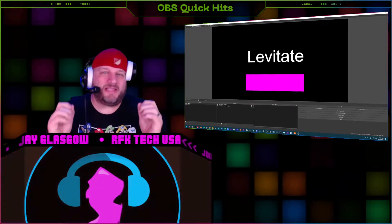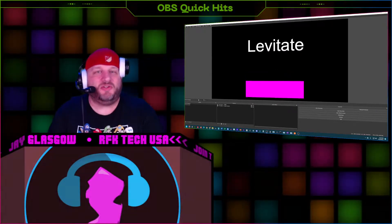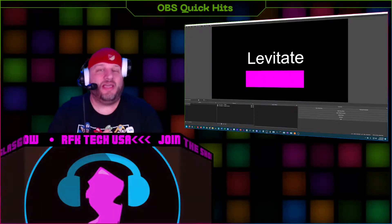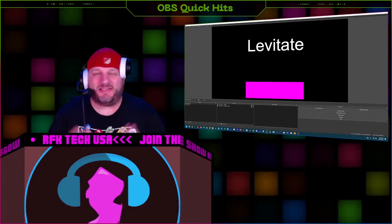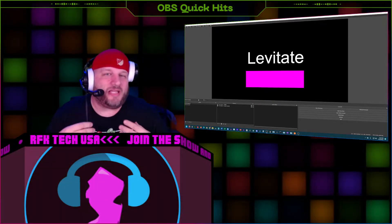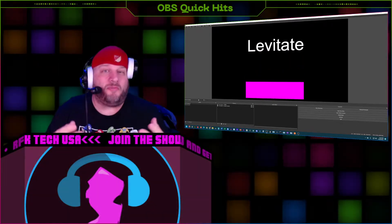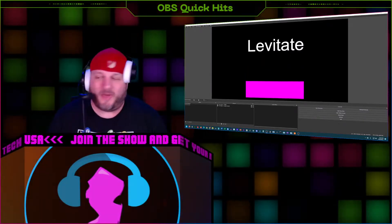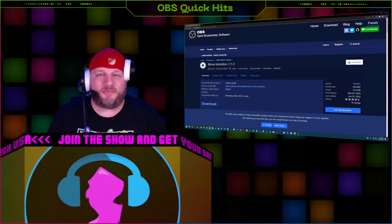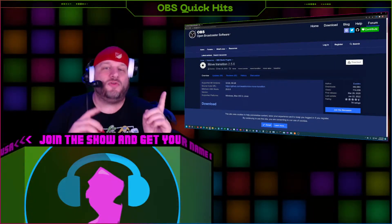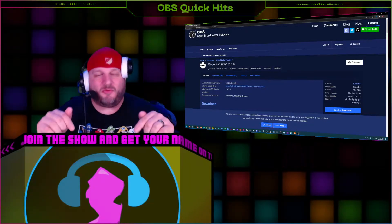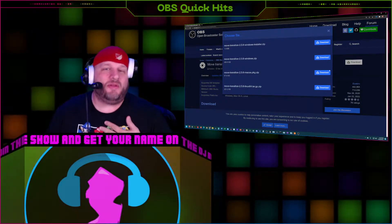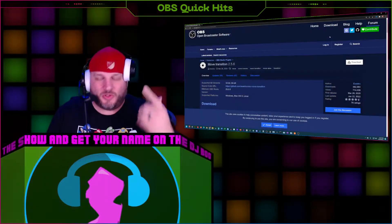Hey, what's up guys, DJ LaFave here with an OBS Quick Hits. Today we're going to teach you very quickly how to make this animation happen and have it go hands-free inside of OBS. It's super simple to do, takes less than five minutes, and it'll give you the building blocks to make some even more complex and awesome animations all within OBS. To make this happen, the first thing you need is the OBS Move Transition filter — the link will be in the description. They've got it for Mac, Linux, and Windows.